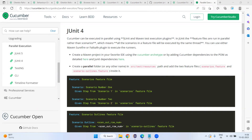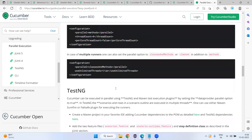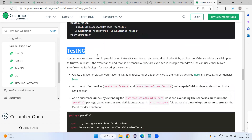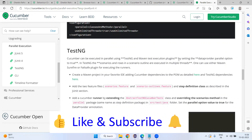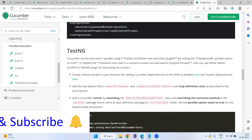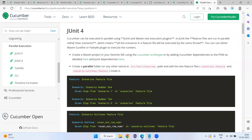Hi everyone, welcome to another video of the Cucumber tutorial series. Today we are going to see how to run Cucumber parallel execution using JUnit. In our previous video we saw how to execute scenarios using the test engine, where Cucumber can be executed in parallel by setting the parallel option equal to two. In the feature file, if you have four or five scenarios, those scenarios can be executed in parallel mode.